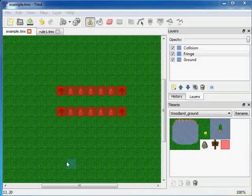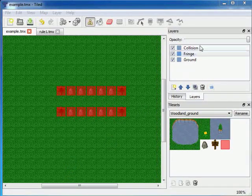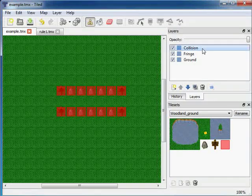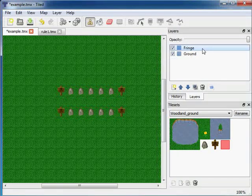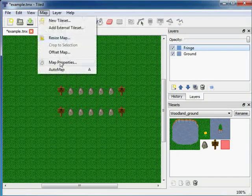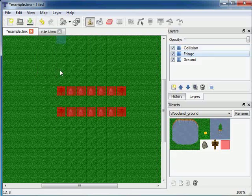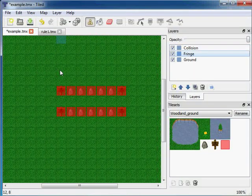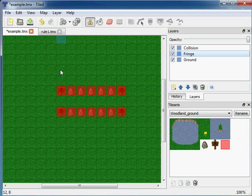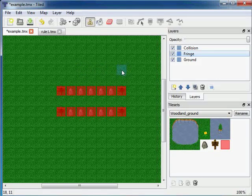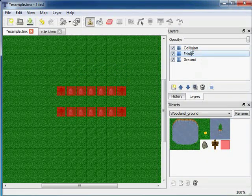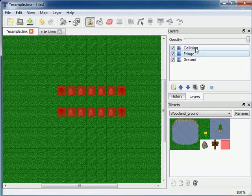I can also delete the collision layer with the delete key and do automap again. And the automapping feature will automatically add all missing layers. This is in our case just the collision layer.